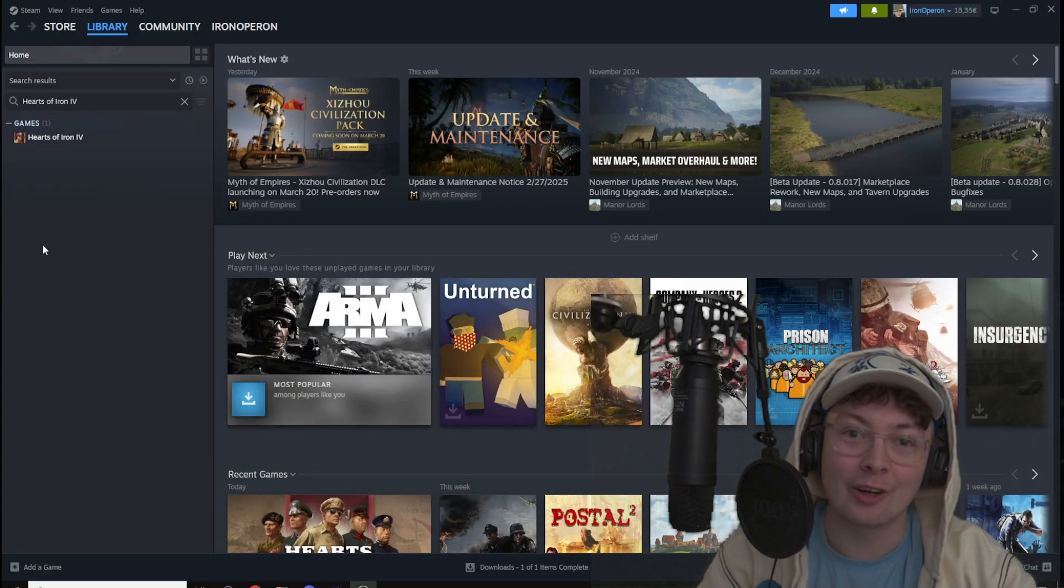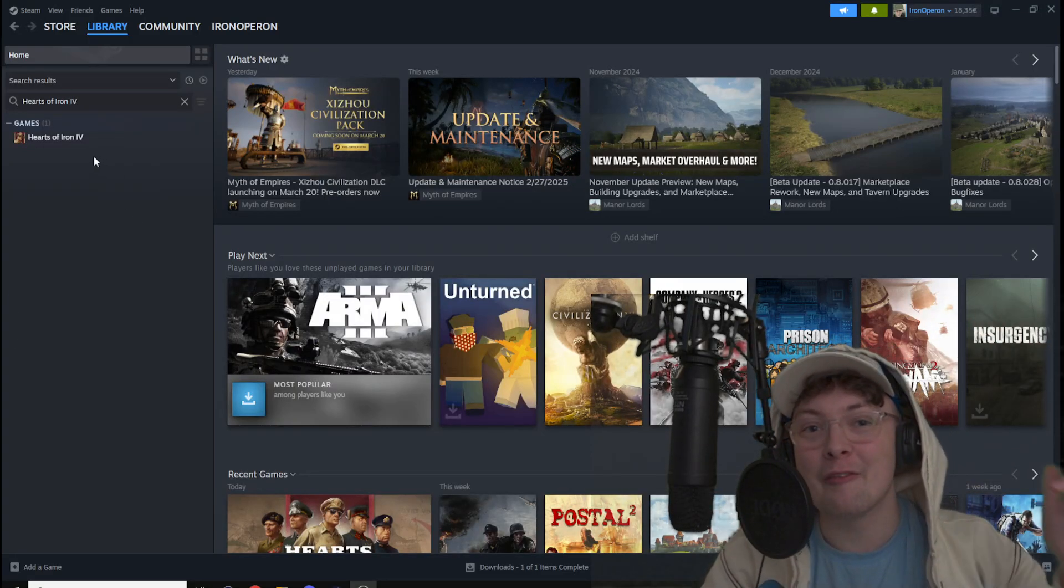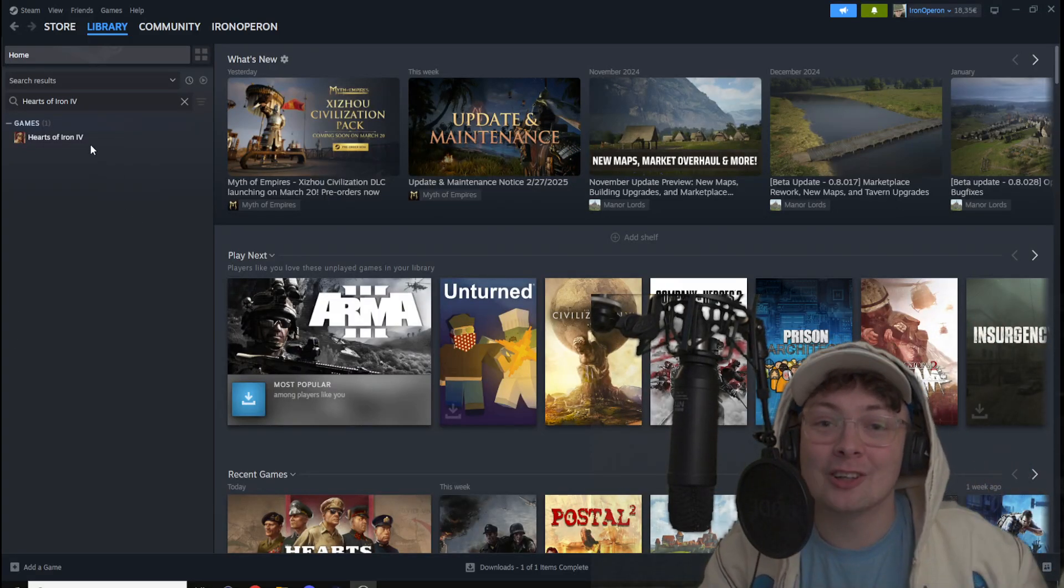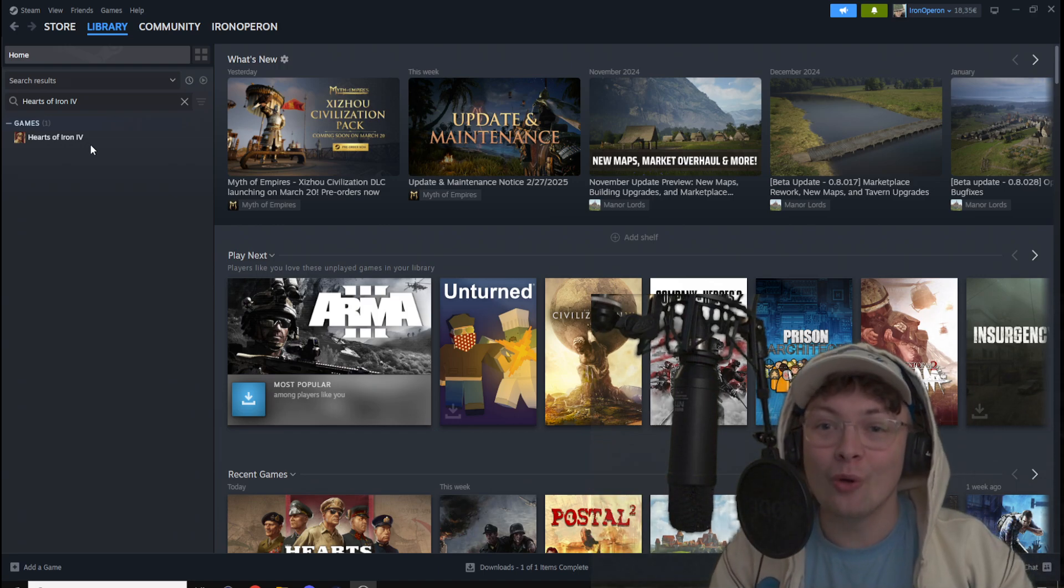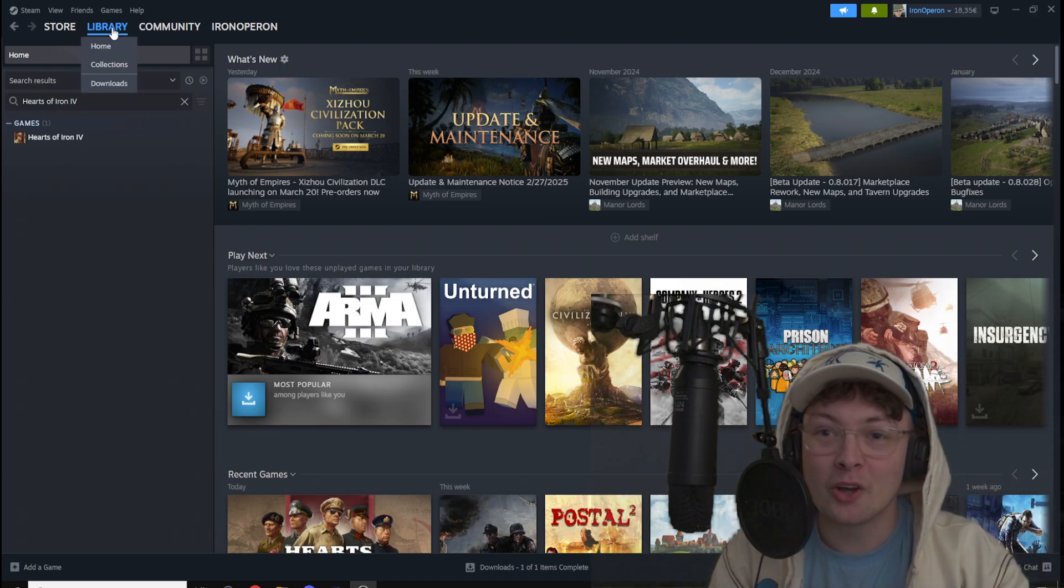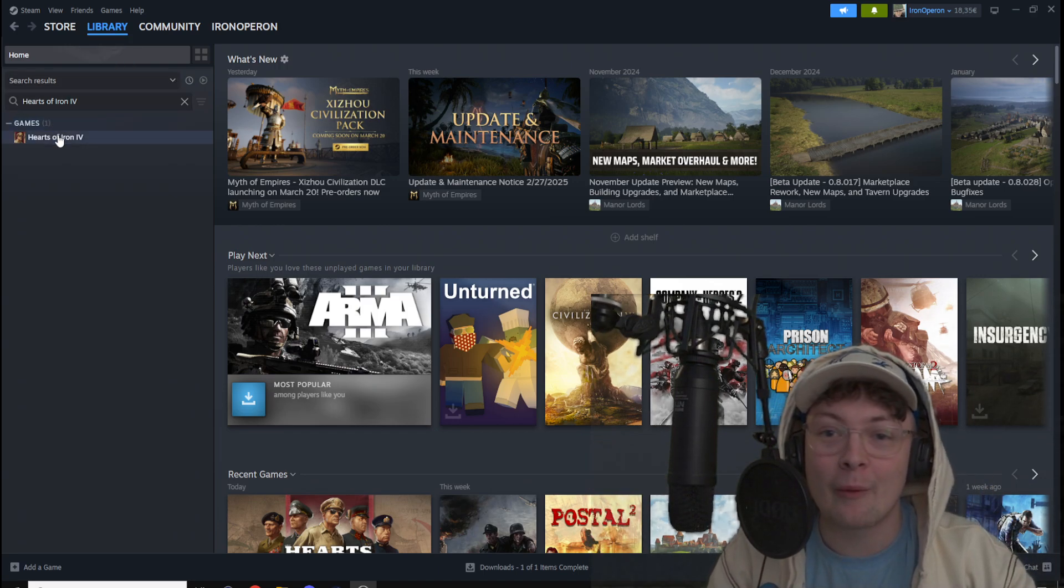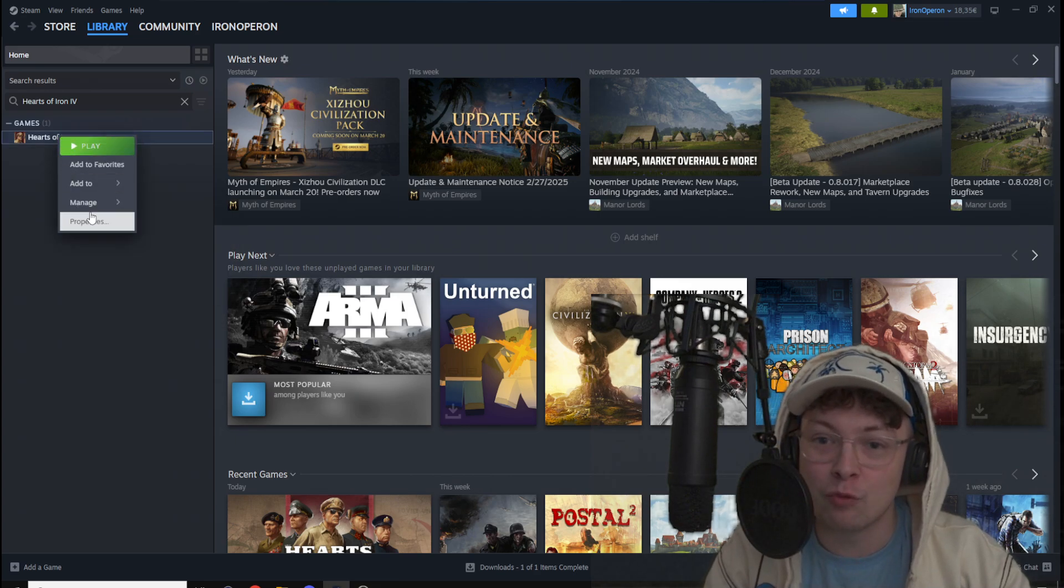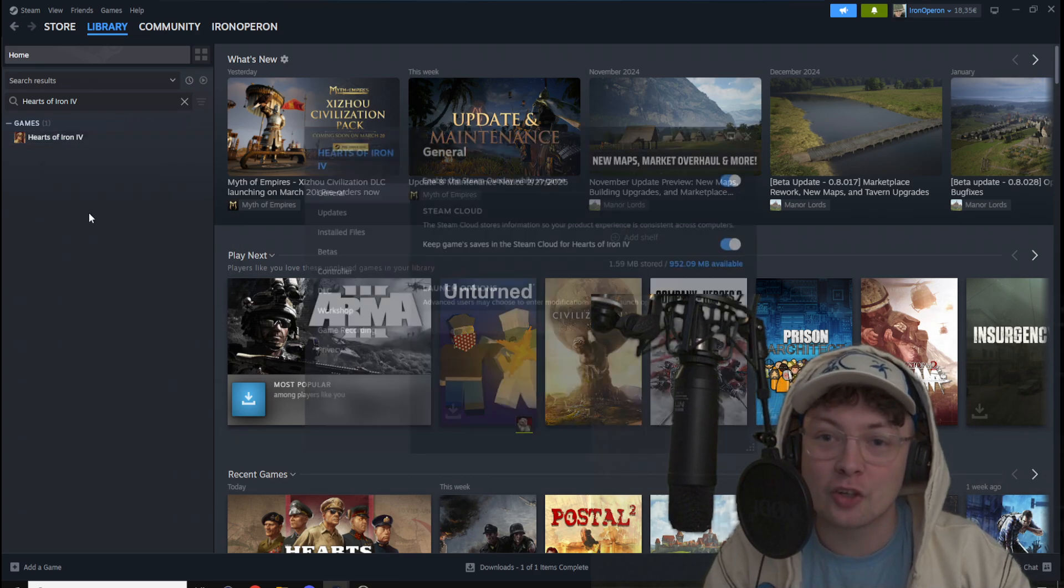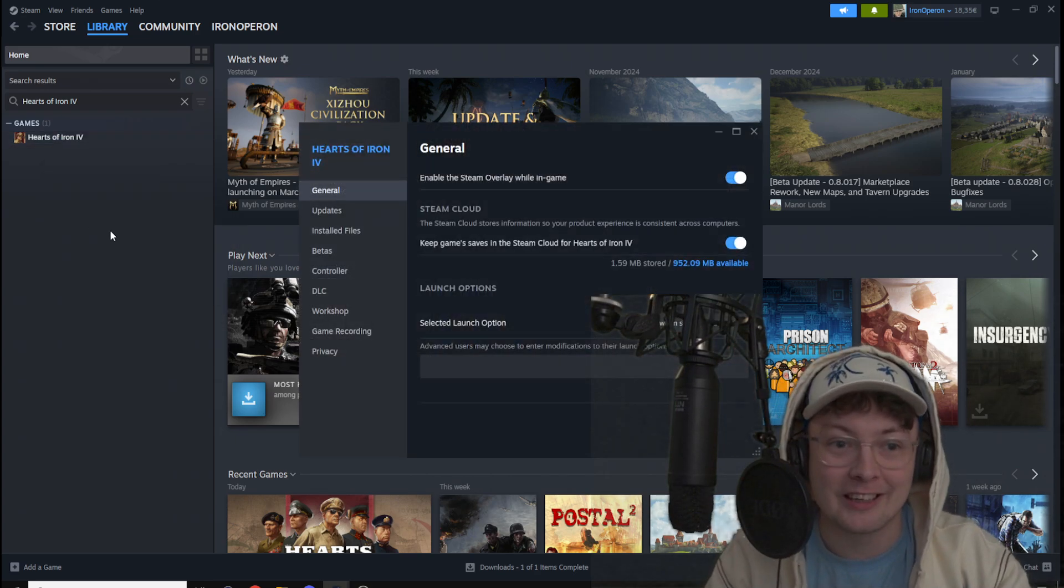It is HOI4 2025. How to change your Hearts of Iron 4 game version. Go to Steam, go to your library, right-click Hearts of Iron 4 and go to properties.